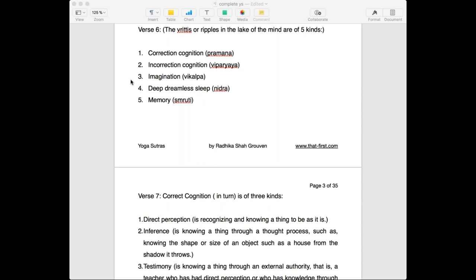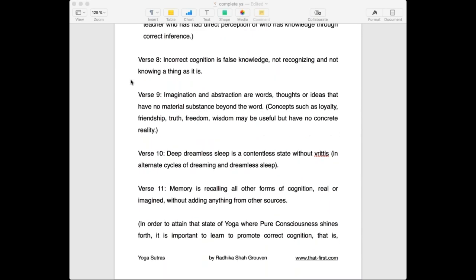Other ideas such as truth, freedom, and wisdom are all useful but have no concrete reality. The fourth kind of vritti is deep dreamless sleep, experienced in the latent unconscious mind. Every night you go through cycles of dreaming and deep dreamless sleep. In the dreaming state there is also a kind of imagination, but in deep dreamless state there is no content. And that is also a kind of vritti.